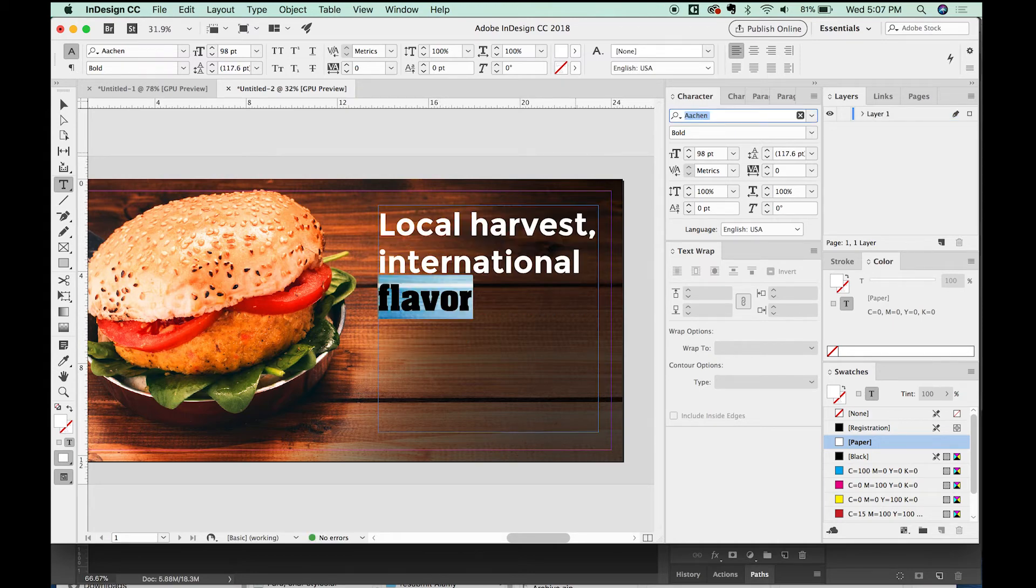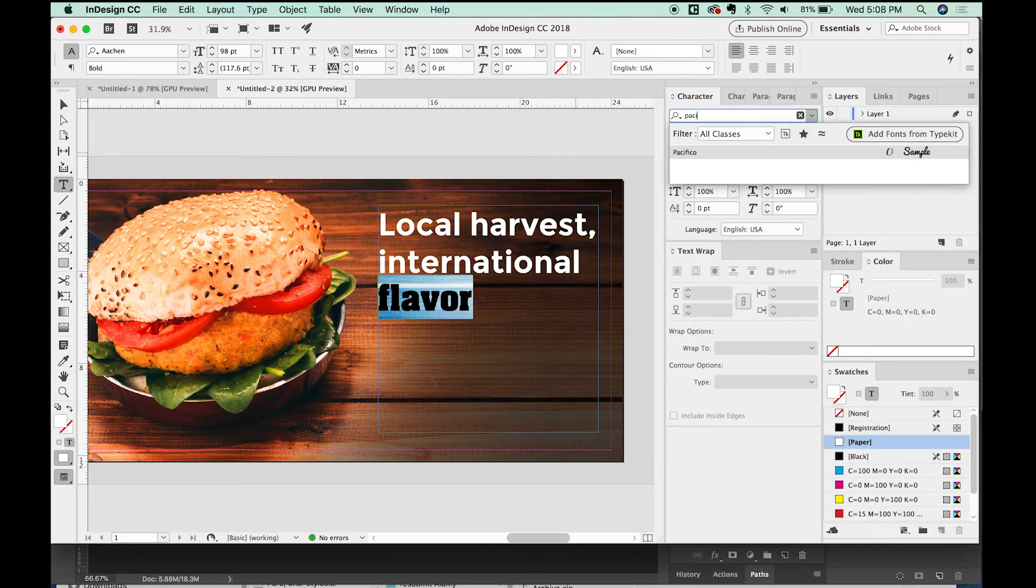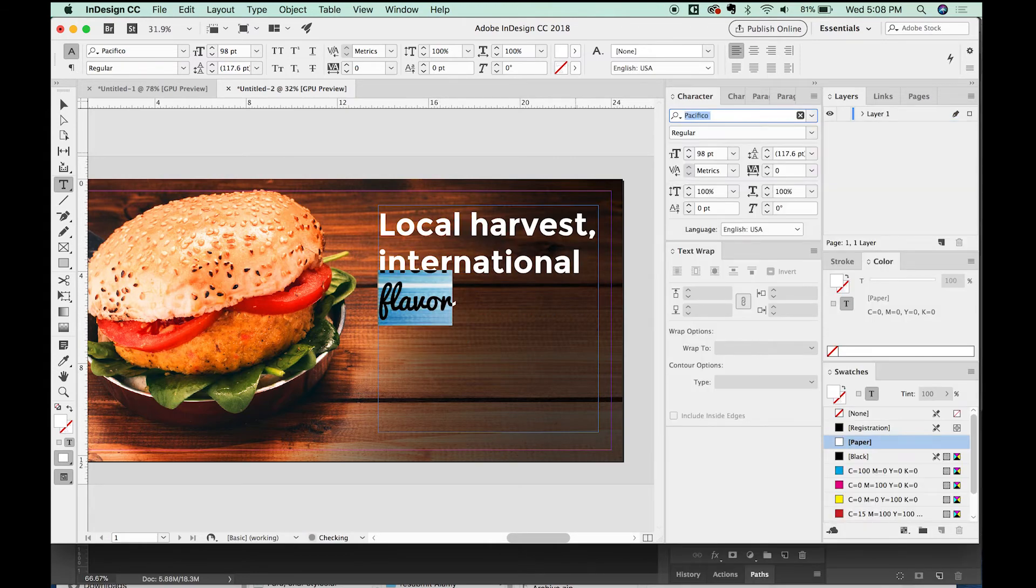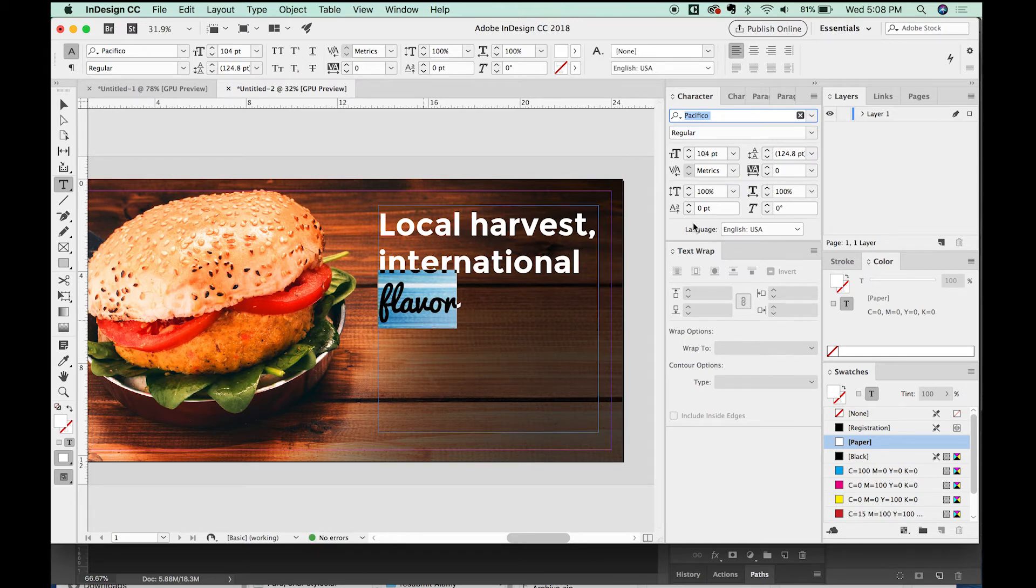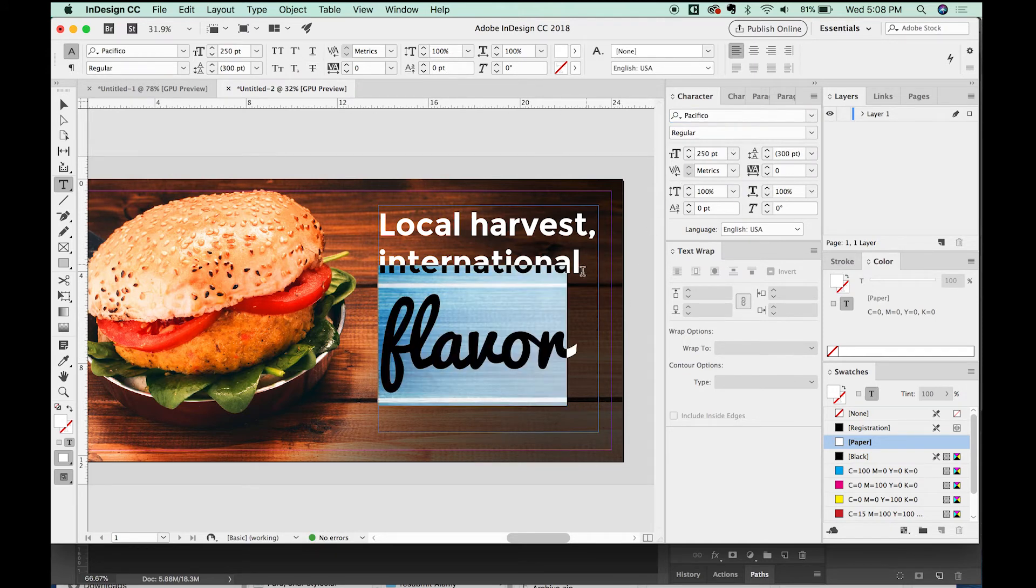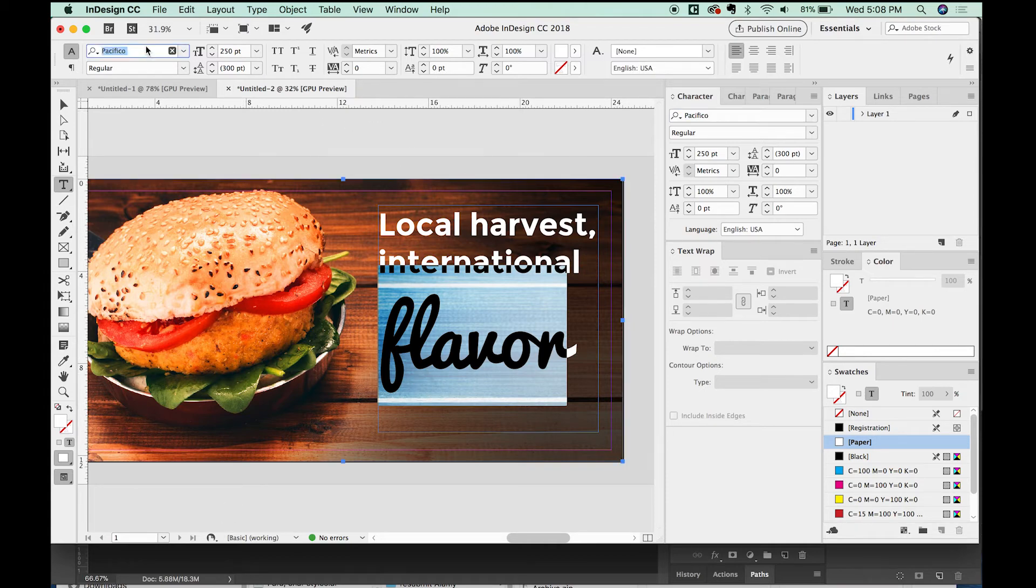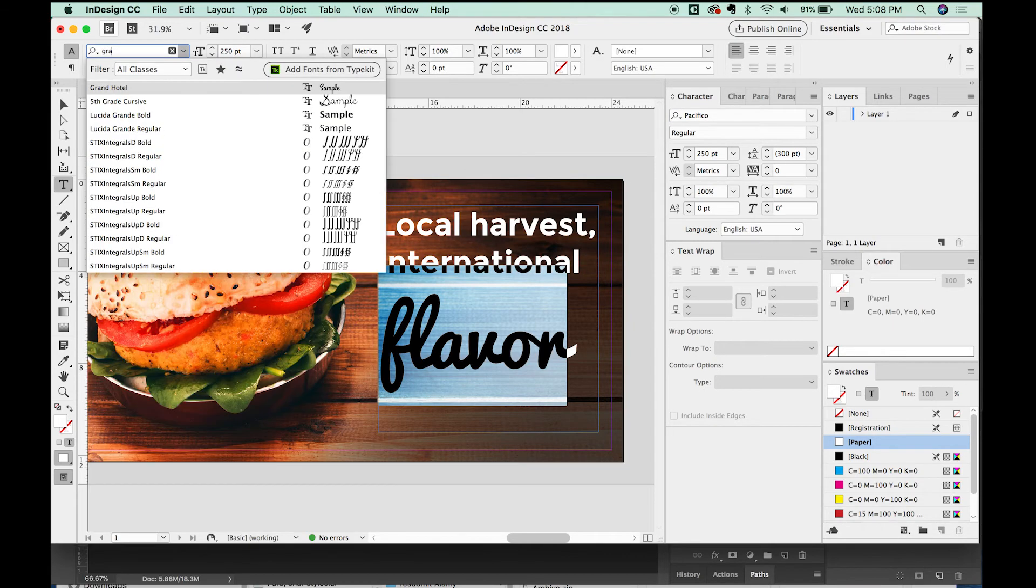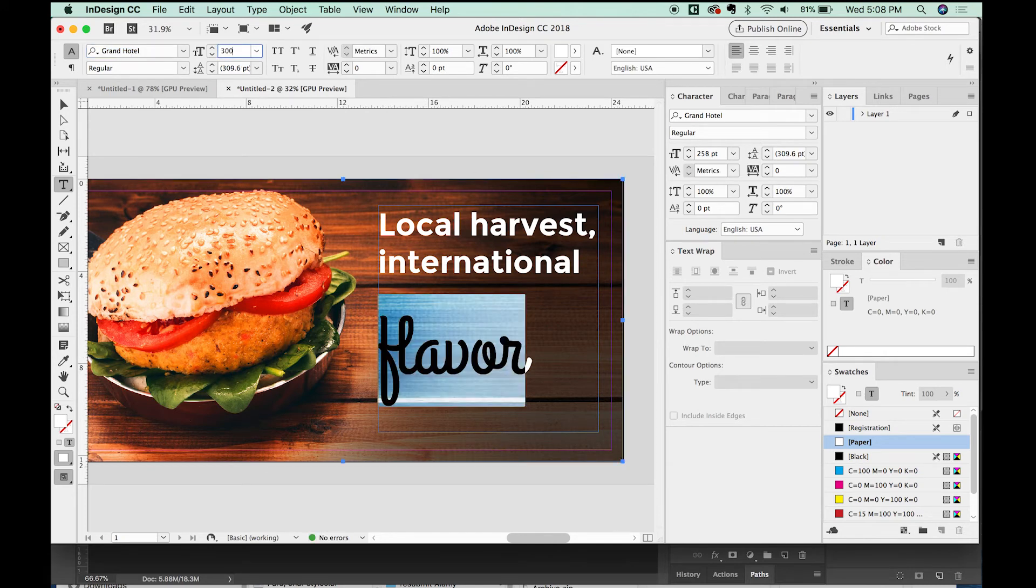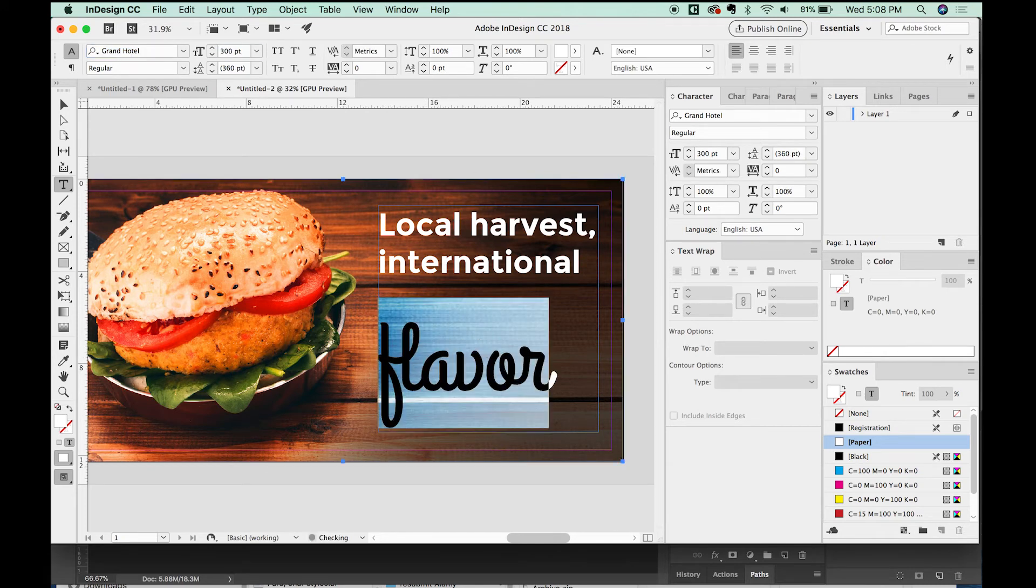And I think we'll change the word flavor to be something that's just a little more interesting. And so for the font, I'm going to choose Pacifico. And we'll make this really big. We'll make it about 250. Hmm, I don't really like the way this looks. Maybe we'll choose something else. Maybe we'll choose Grand Hotel. Okay, that one's fine. And I'll make it a lot bigger. Maybe we can make it 300. Maybe 350.